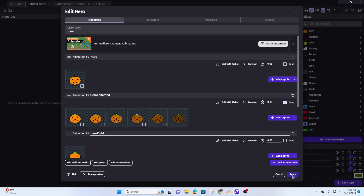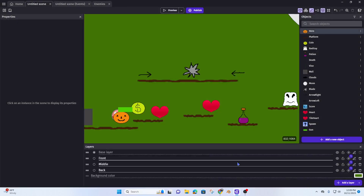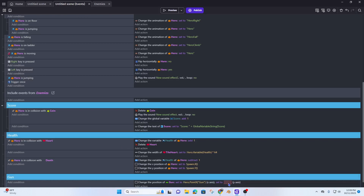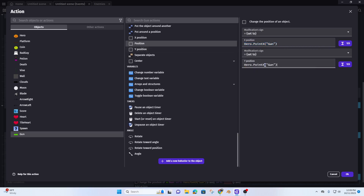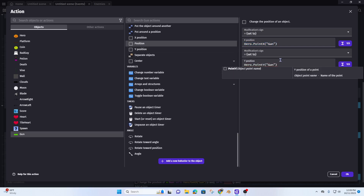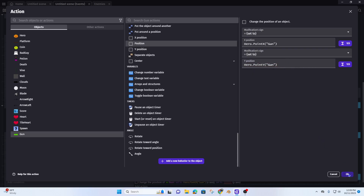Hit apply, then add the Y action. Instead of X we're going to use Y, so I'm just copying and pasting and changing it to the Y axis. Then hit okay.